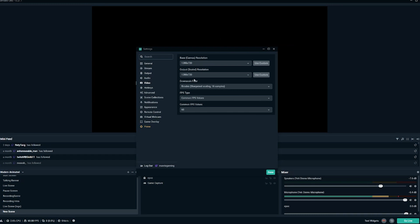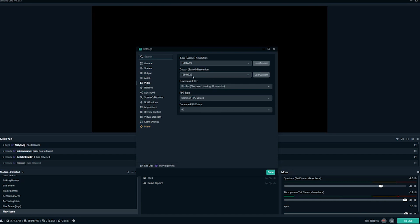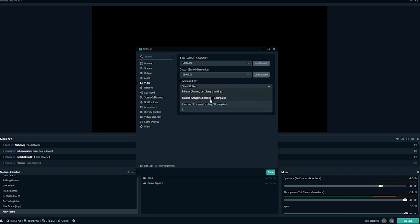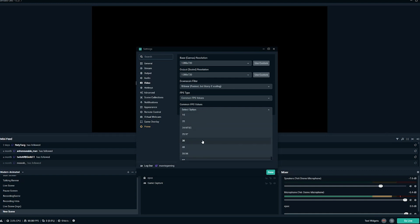In terms of your downscale filter right here, we're going to go ahead and select bilinear. You can see here fastest, but blurry if scaling. So if your base canvas is 720 and your output is 720, there's no scaling happening. So we can go for bilinear. If you do decide to knock it up to 1080p and then output of scale at 720, you may want to try bicubic for this setting. The rest of these is going to be FPS type, common FPS values. And then down here for your common FPS value, we're going to select 30. So you're streaming in 30 frames per second. That's all we need to do in the video tab.